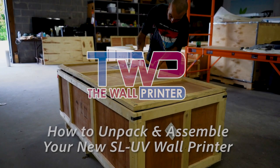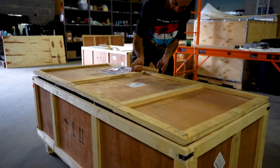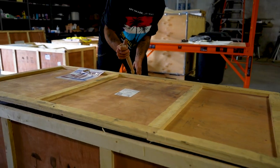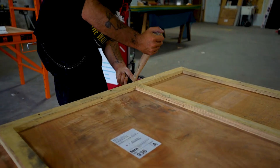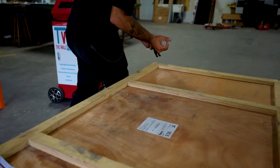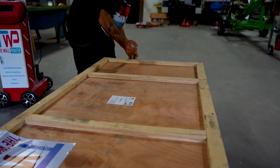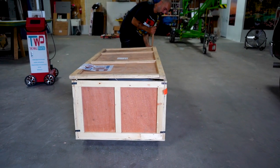Good morning, good afternoon, or good night, wherever you may be located. We're very excited to have you as part of our growing team. We know that you're excited today because you will be unboxing your brand new SLUV wall printer.